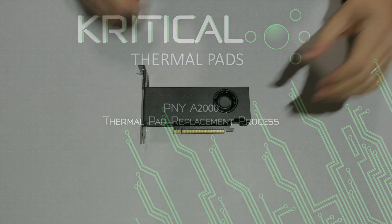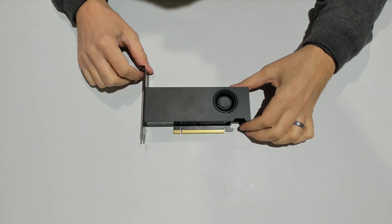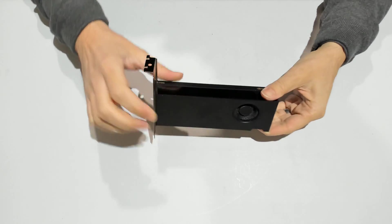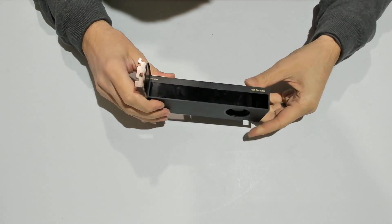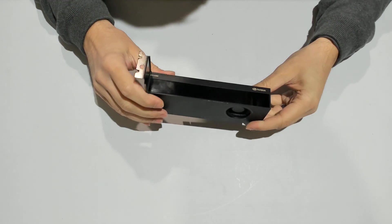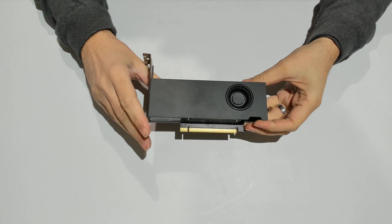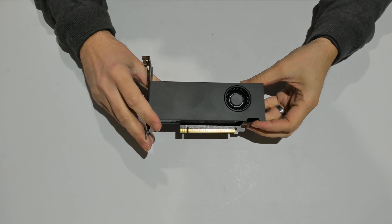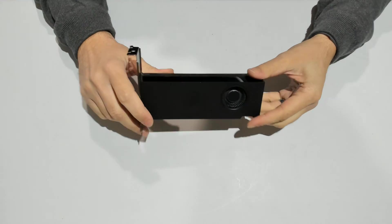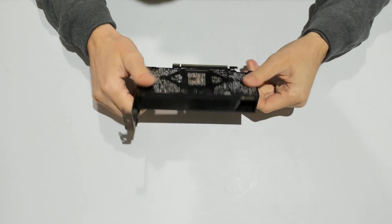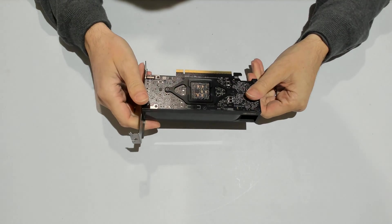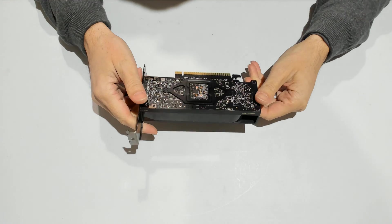Hi everybody. So today we have a PNY A2000. It's a very small GPU, much smaller than everything else we worked on before.